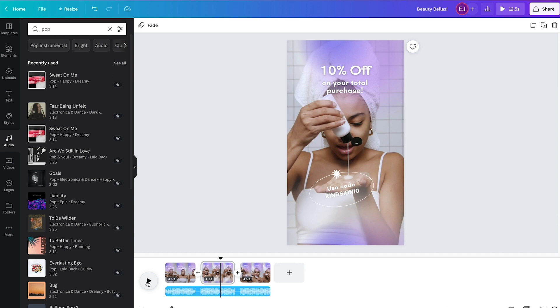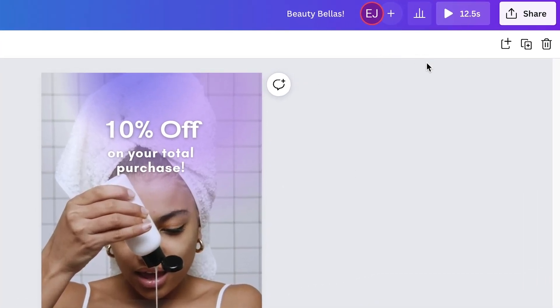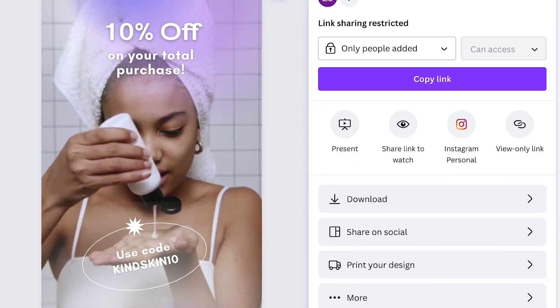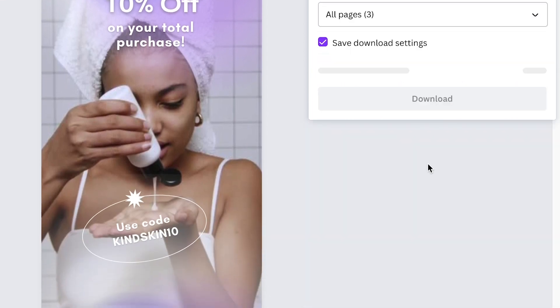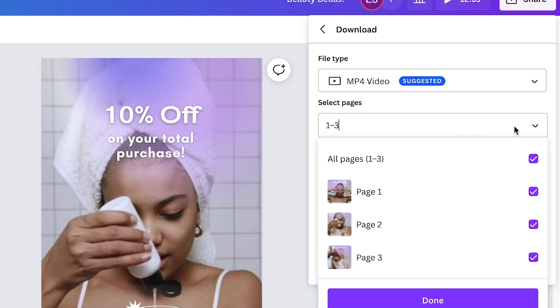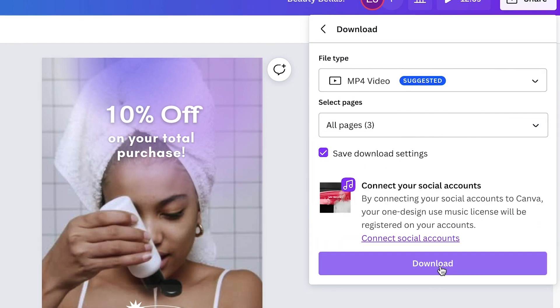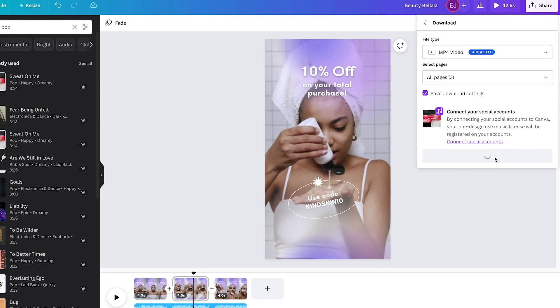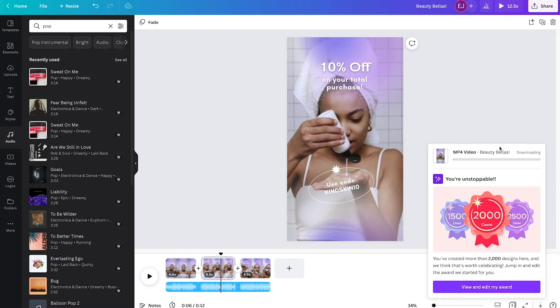Once you're happy with your design, click the Share button on the right-hand corner of the menu bar, then click Download. Before proceeding, make sure the file is in MP4 and all pages are selected, then hit Download again. And you're done! I hope you enjoyed and learned something from this session — thanks everyone, and see you all next time.